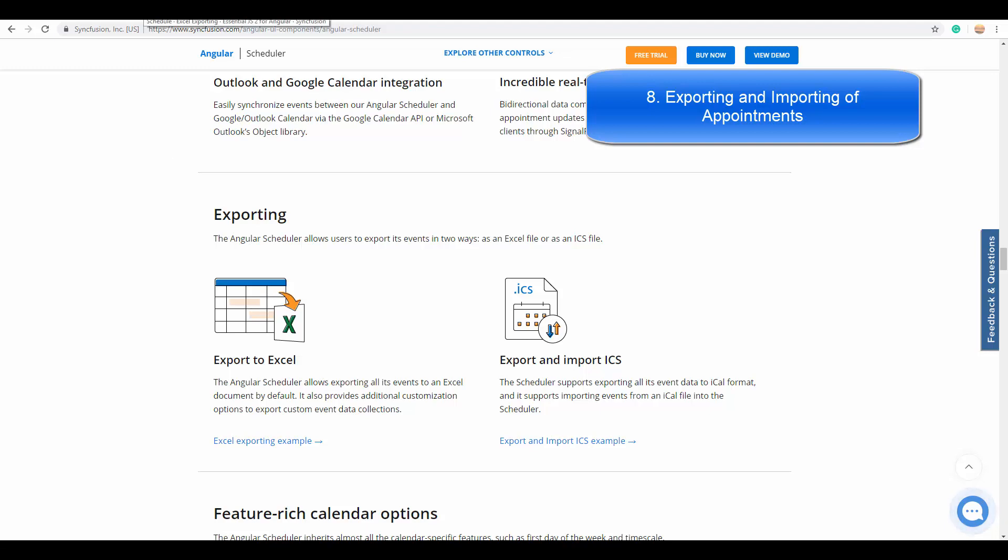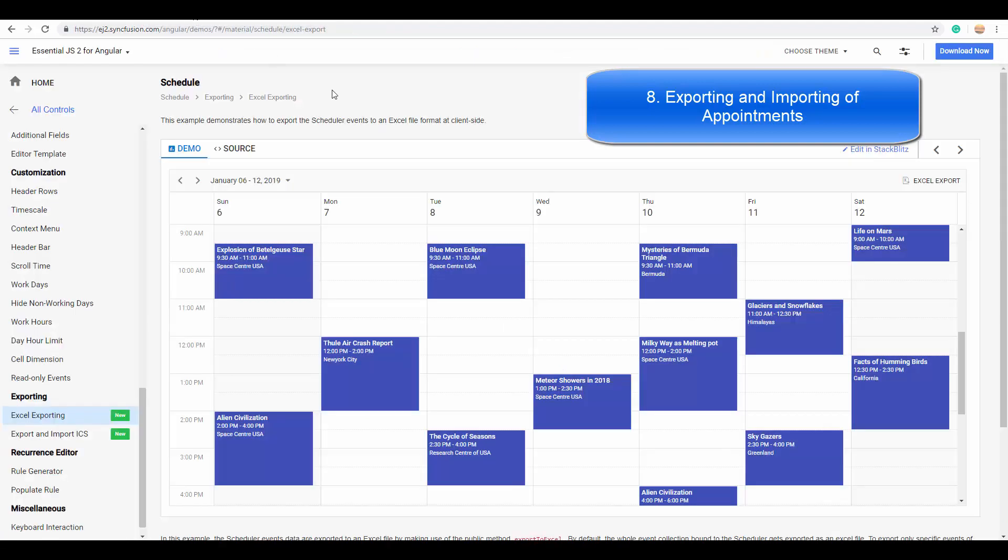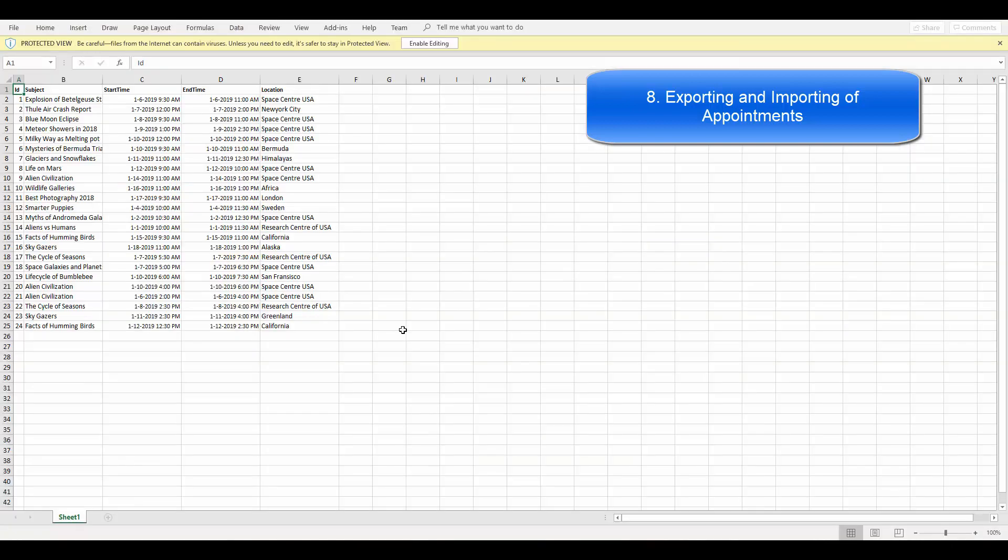Let's see the example of Excel exporting. I am simply clicking the Excel export button, and you can see the Excel file with the appointment data exported from the scheduler.